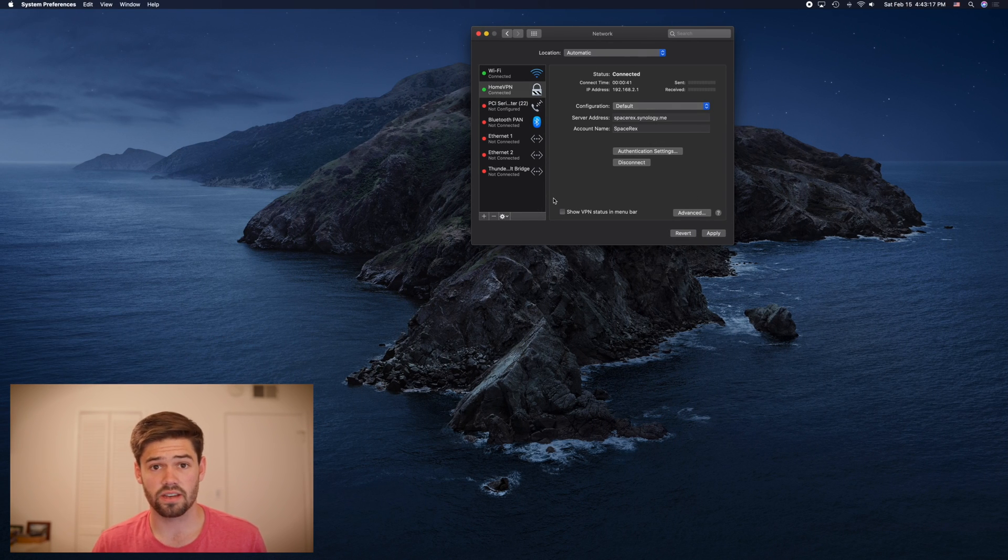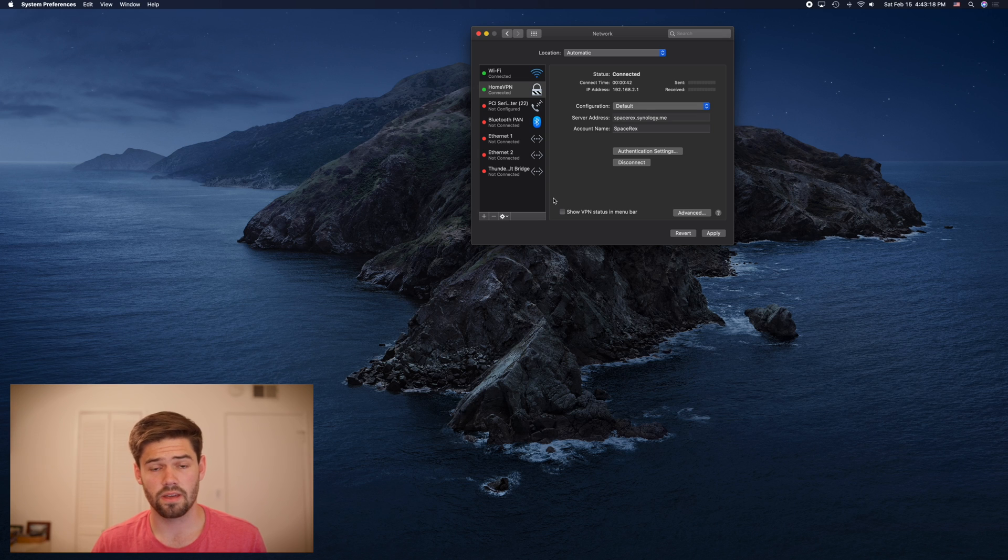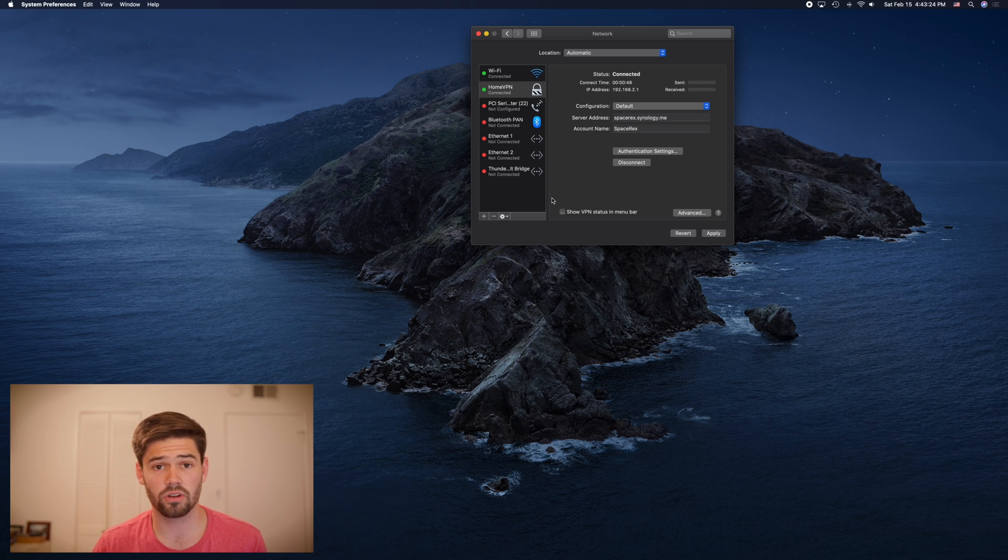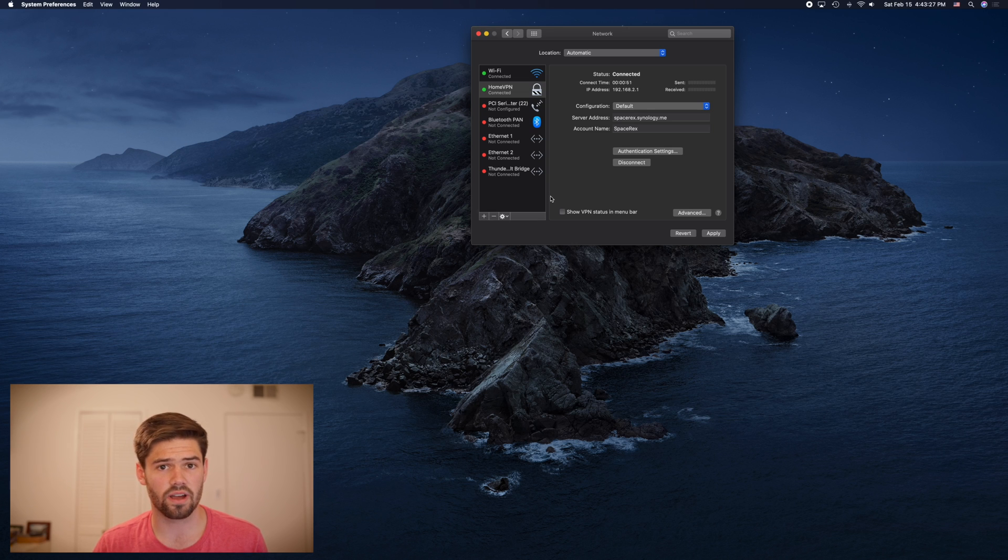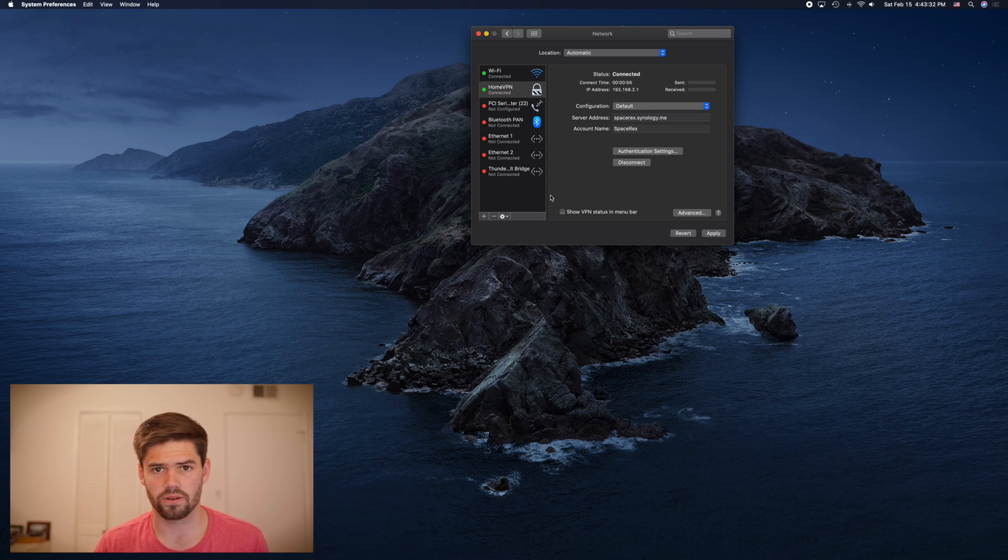So right now, the connection we have is acting as an extension of our network. It's only going to be sending packets through the VPN if it's trying to connect to something that's in the external network.